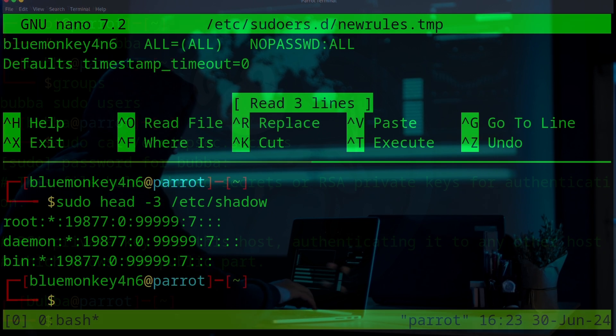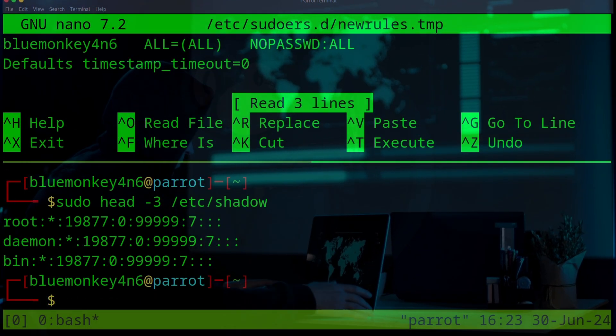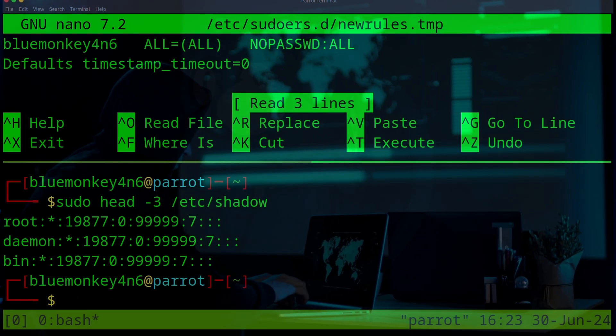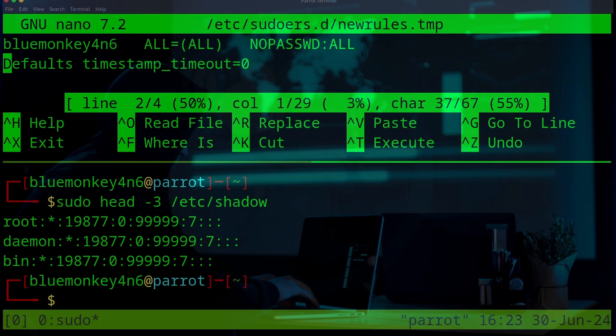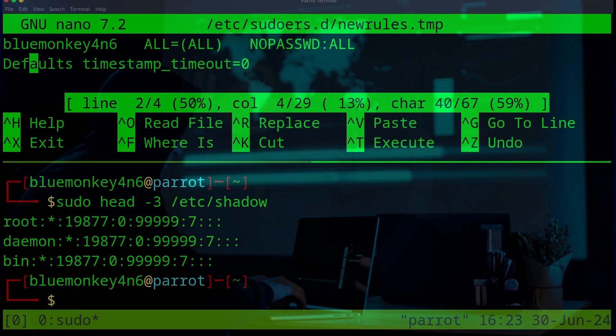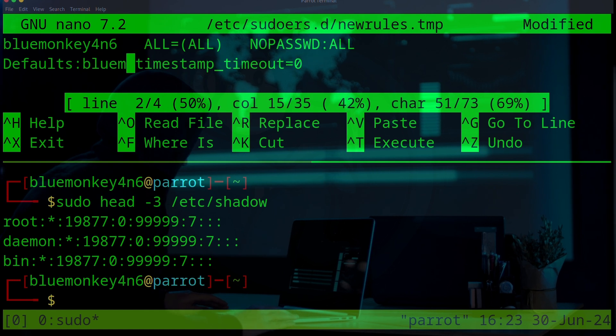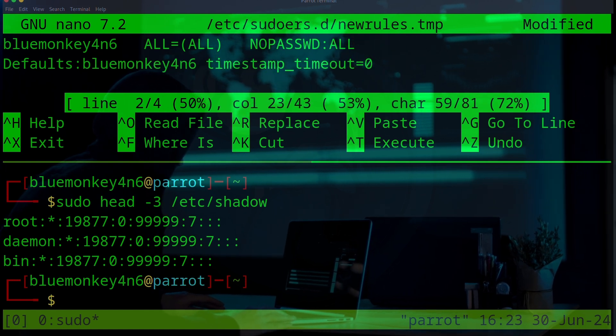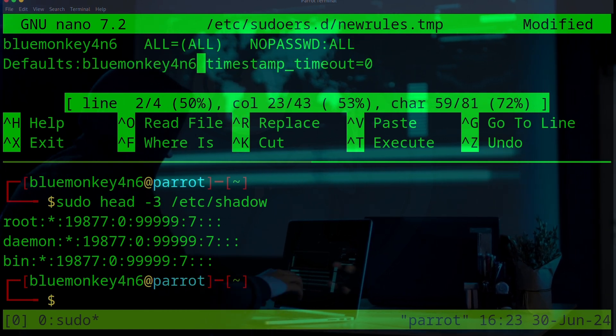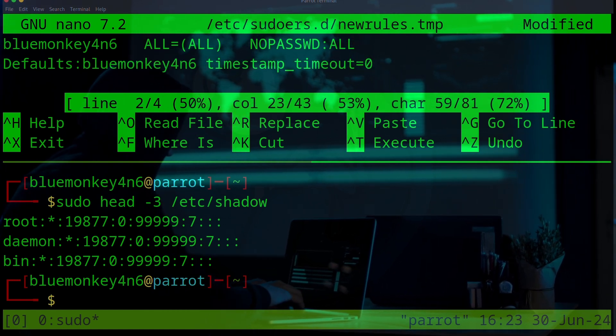In this video, we will look at how to modify the sudoers file to add users, set parameters for password entry, and limit access to specific programs.